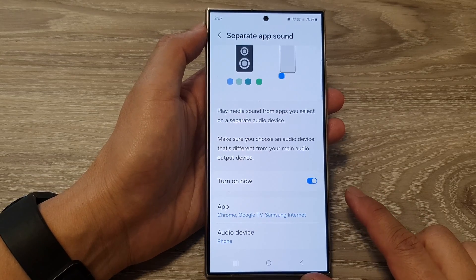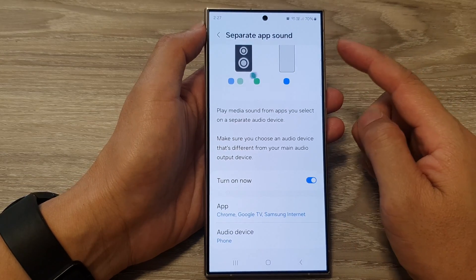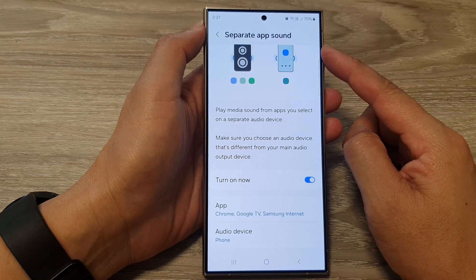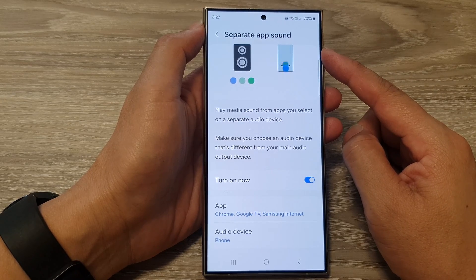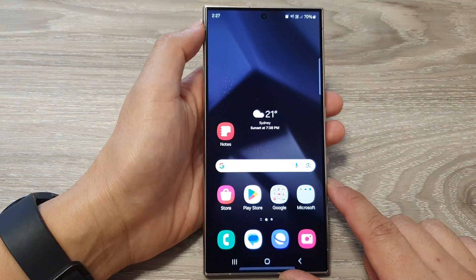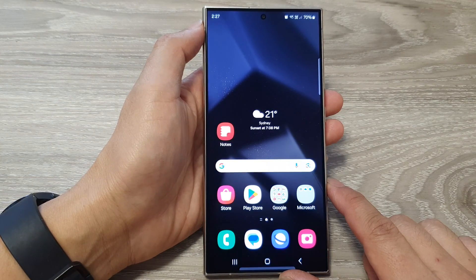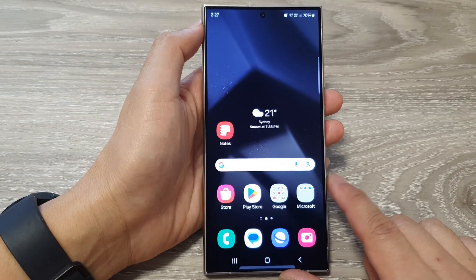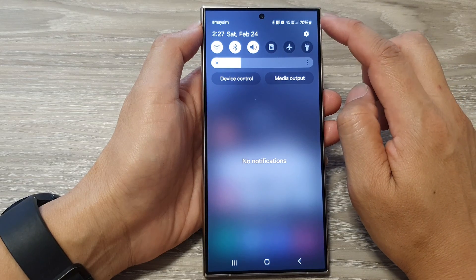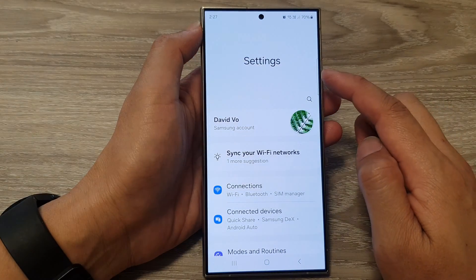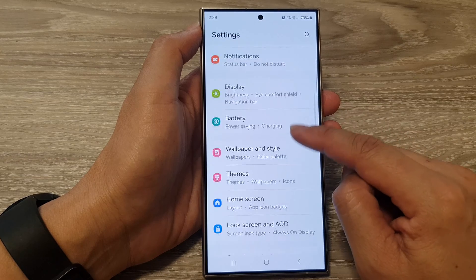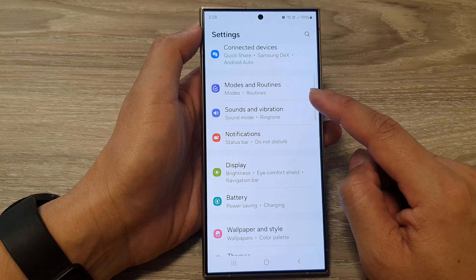How to turn on or turn off Separate App Sound on the Samsung Galaxy S24 series. First, tap on the home button to go back to the home screen. From the home screen, swipe down at the top, then tap on the Settings icon. Next, in the Settings page, scroll down and tap on Sounds and Vibration.